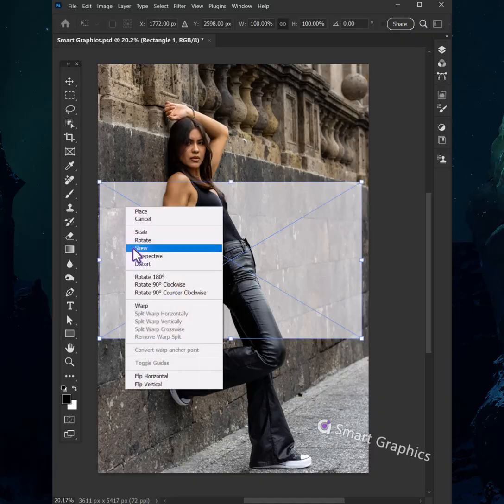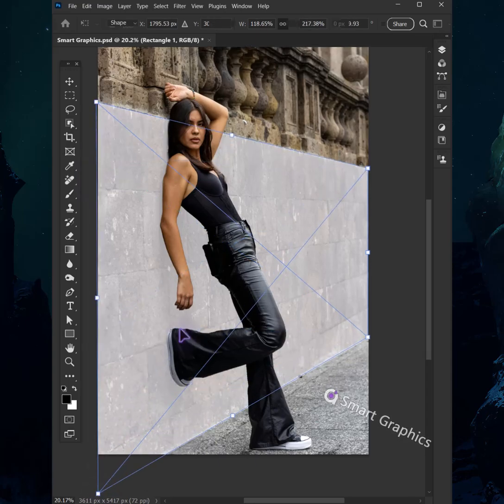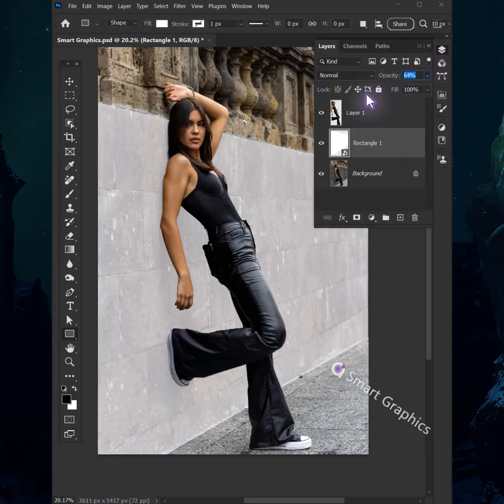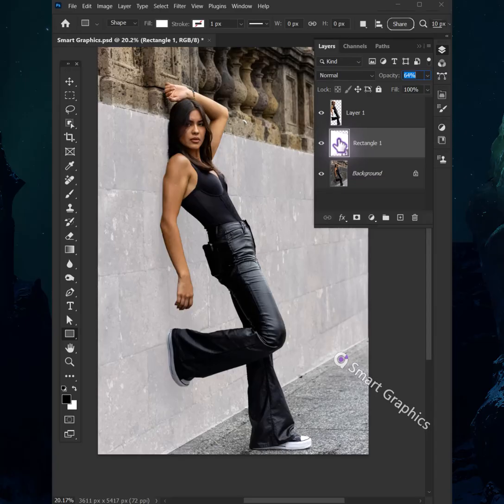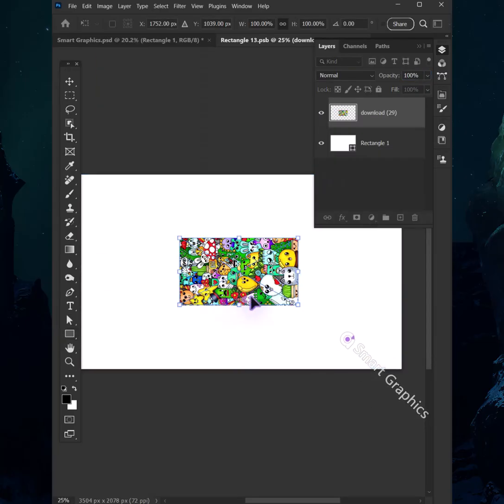Layers on layers, stacking them high. I've got my magic wand reaching for the sky. Selection's so clean, edge is so sharp. Building my world with every mark.